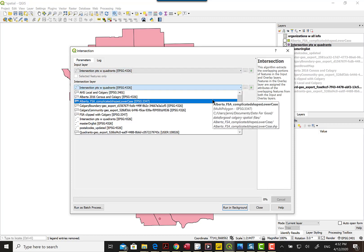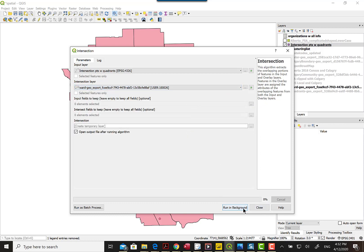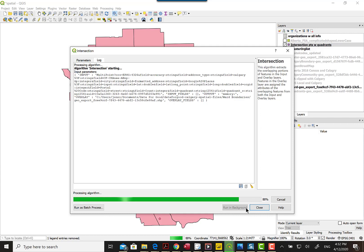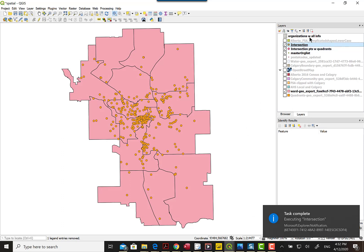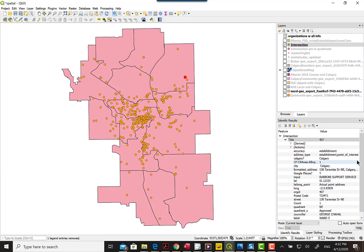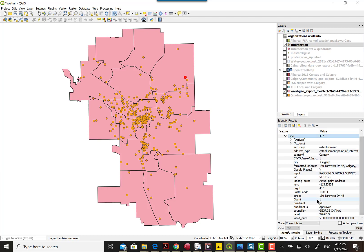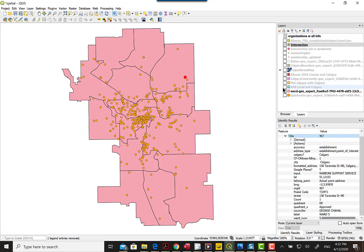Basically you fill in the inputs and it follows what you filled in. We ended up with the latest intersection, and I'm just going to turn off the older layers so we only have it left. It is currently highlighted. I'll use the information tool to check that the information has been added — and you can see there's the councillor's name and it's ward 5.